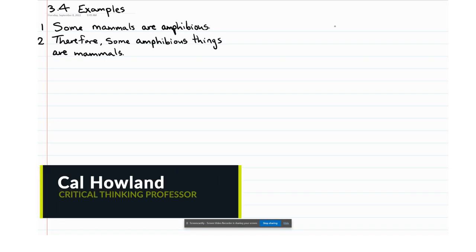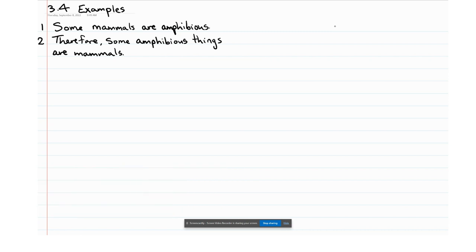Welcome back to our examples. The example we're tackling in this video is the first example in section 3.4 on determining the validity of an argument in categorical logic using a Venn diagram. The argument is as follows: some mammals are amphibious, therefore some amphibious things are mammals. This is our premise, and this is our conclusion.